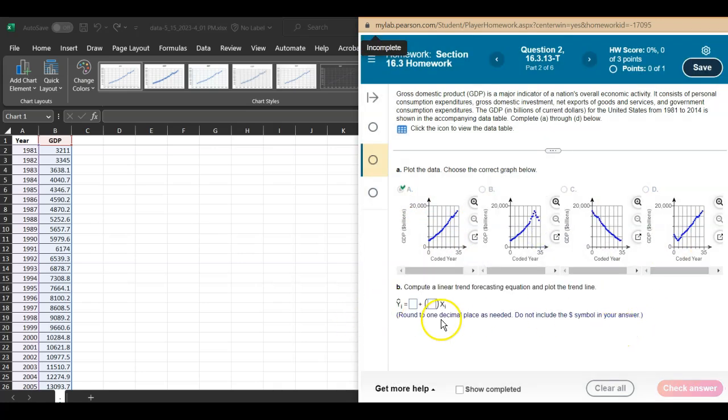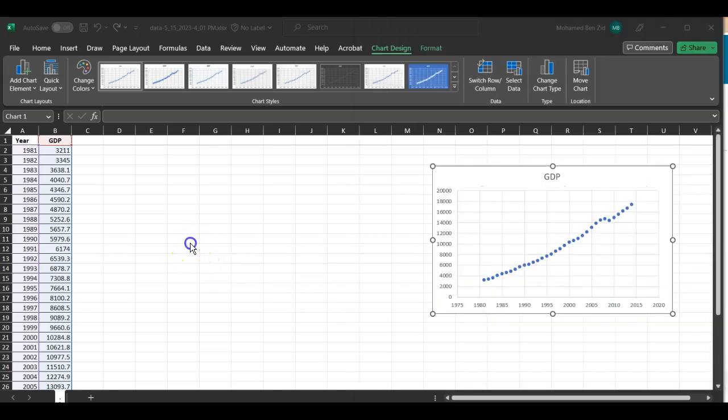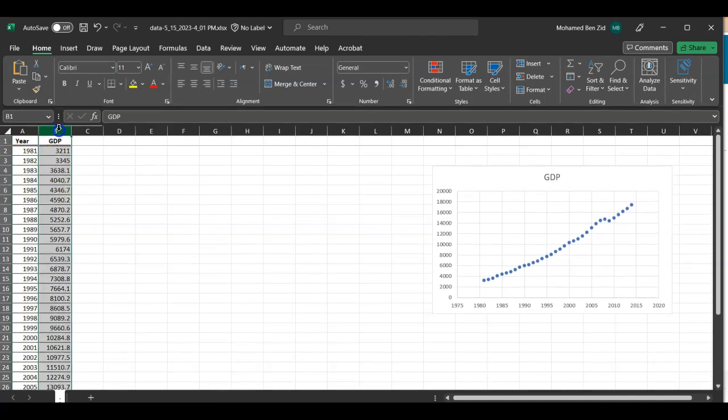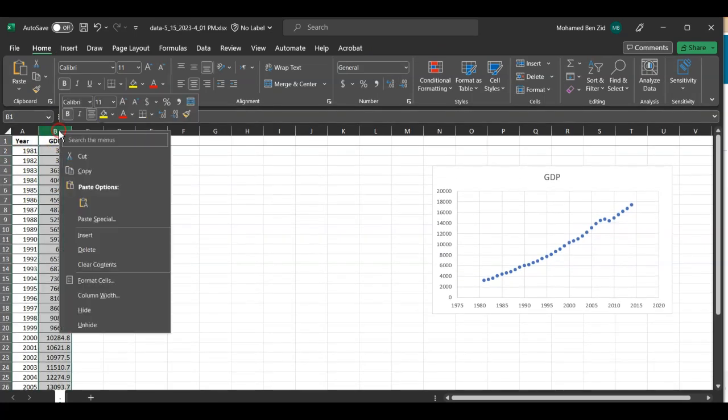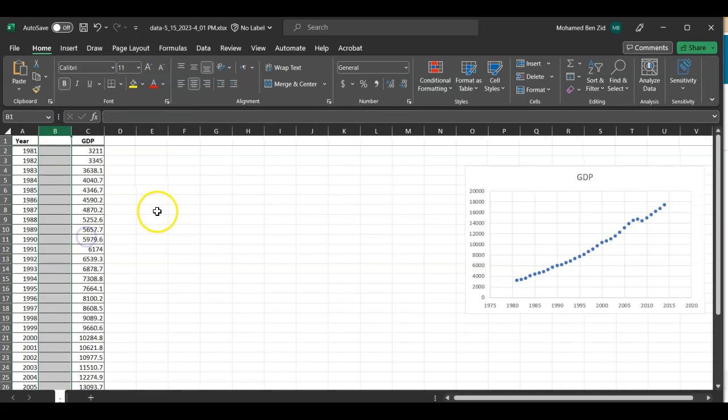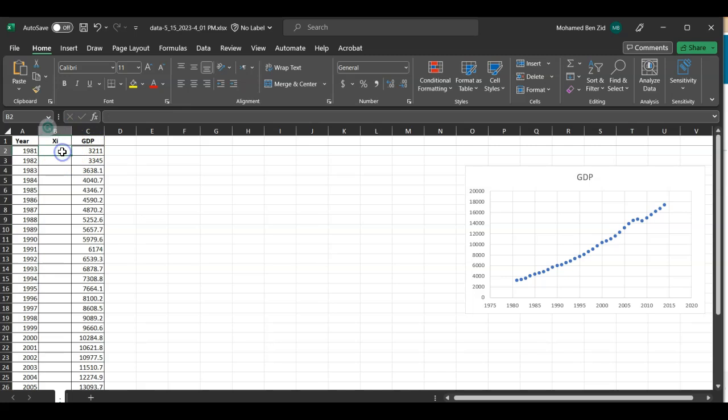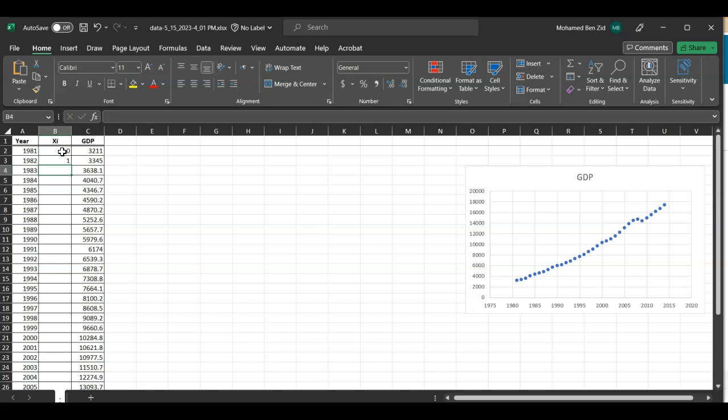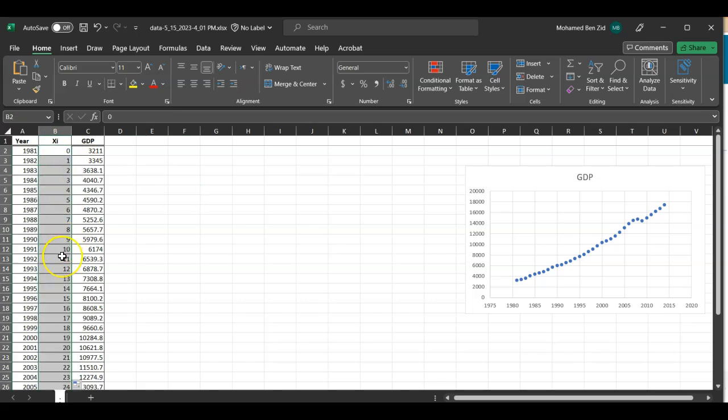Now they are asking you for the equation of y hat, and that is the trend forecasting. This is nothing other than the linear regression. However, in your book they never use the years, so you always have to insert the xi's. I'm going to insert another column next to the yi's called the xi's. In this exercise you're going to start with zero. I'm going to type zero, enter, then type one, enter, then select zero and one and double click in the corner. This will generate the remaining numbers.